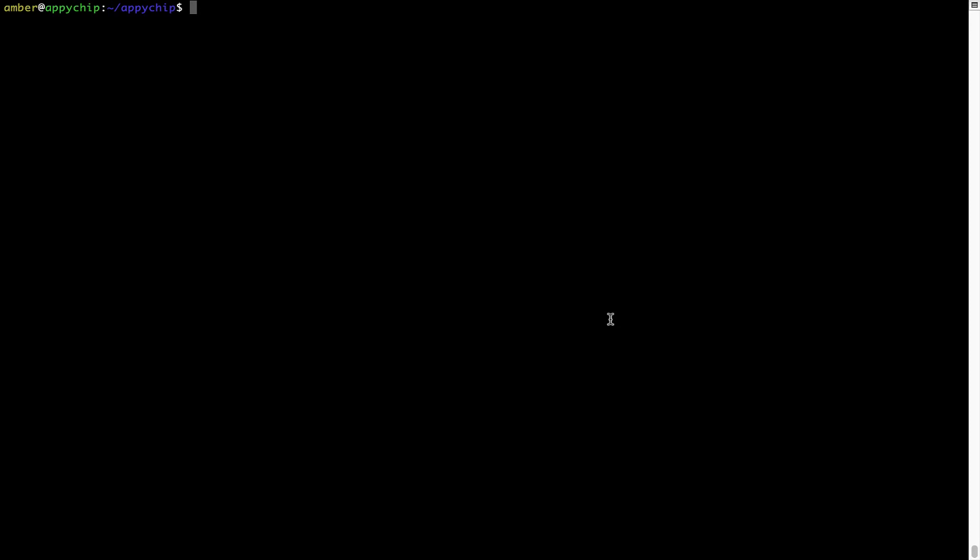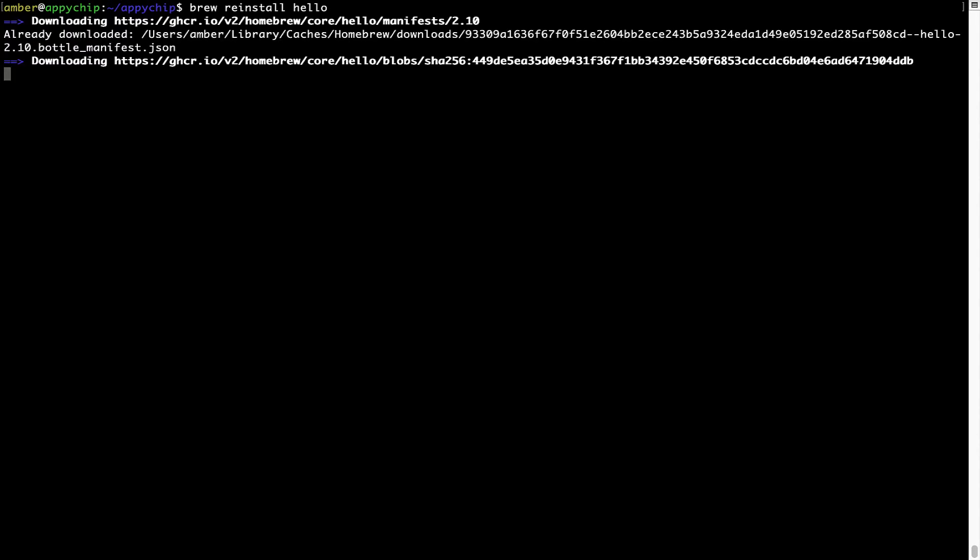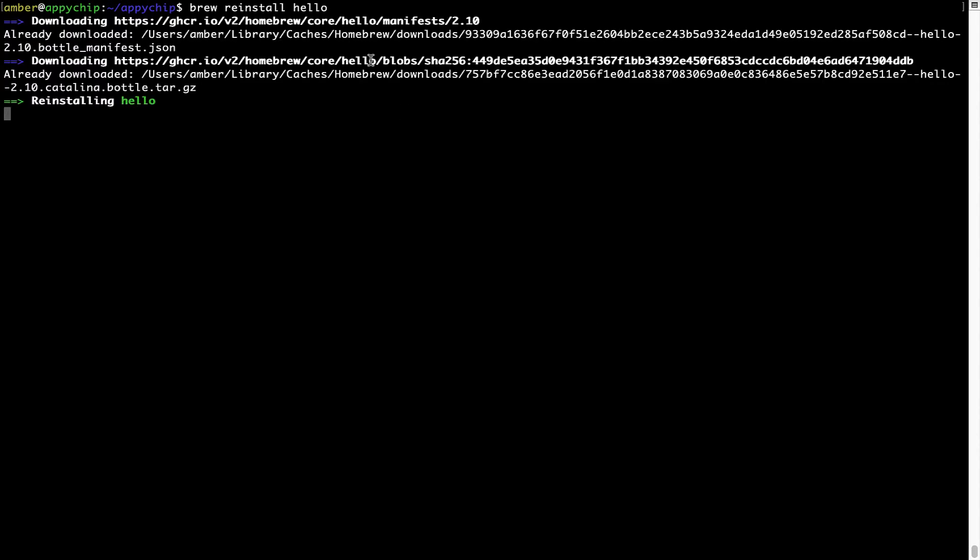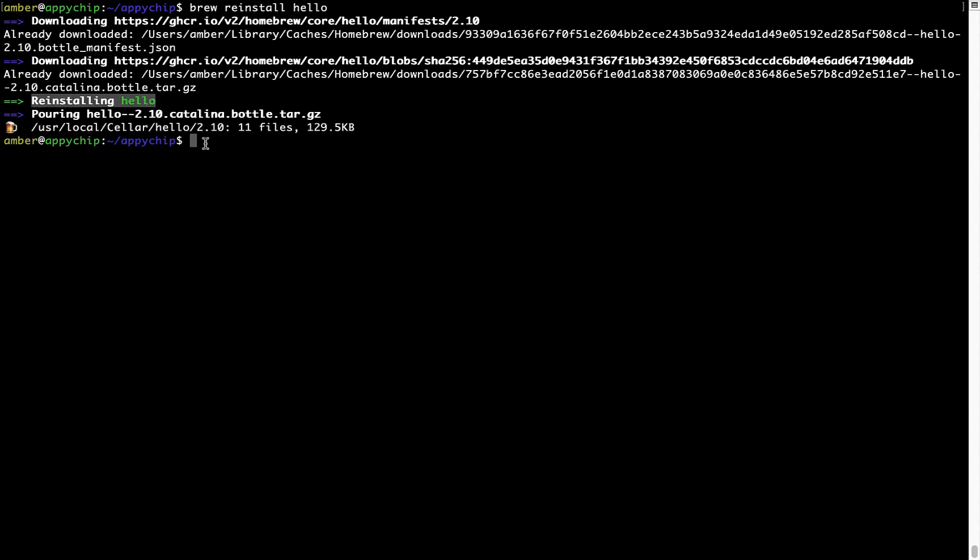If in future any app installed using brew stops working, then you can simply reinstall it using the command brew space reinstall space the name of the program. For example, I will try to reinstall the program called Hello, which is already installed on my system. As you can see, it is downloading the program and it says reinstalling Hello and now Hello is successfully installed.